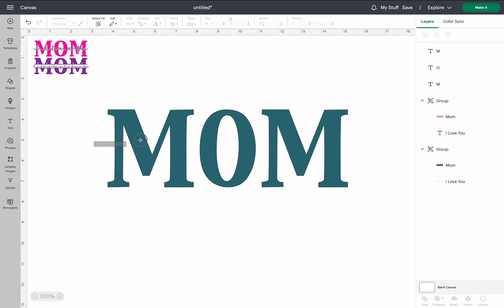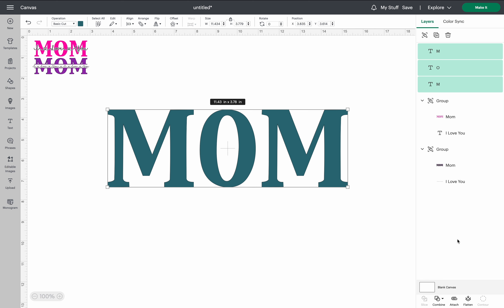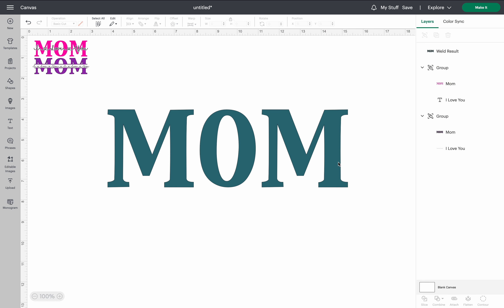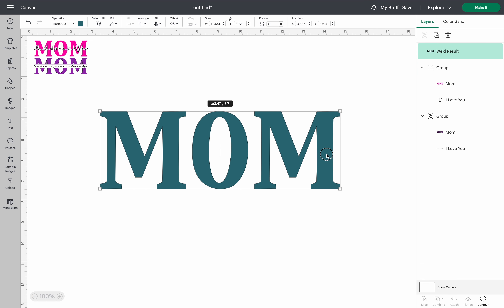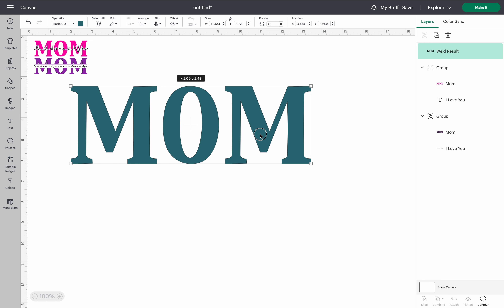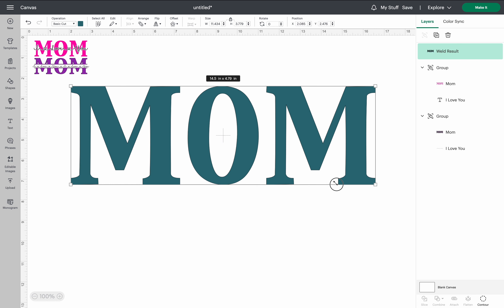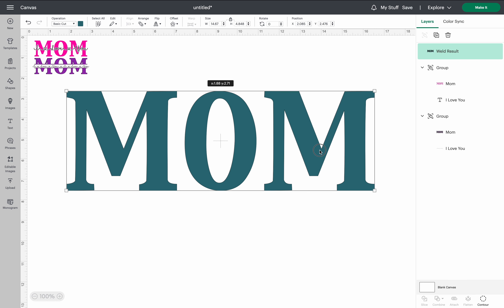Once you have that done, select all of the letters, go down to combine, and weld. Now it's back to the original format as one piece. That's the first step of this design — you now have your mom.